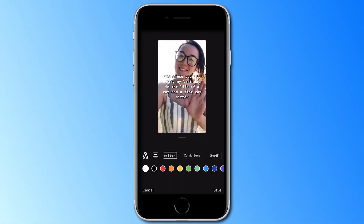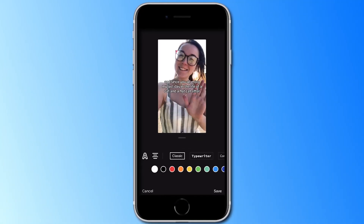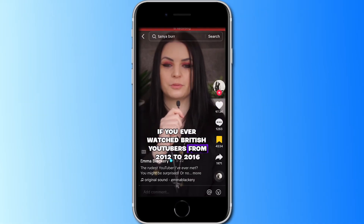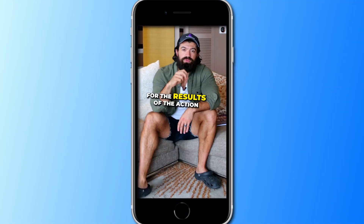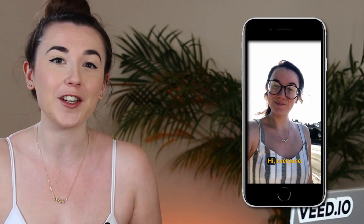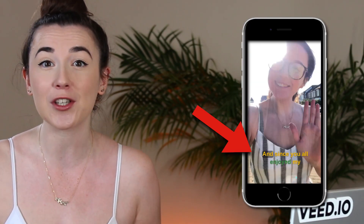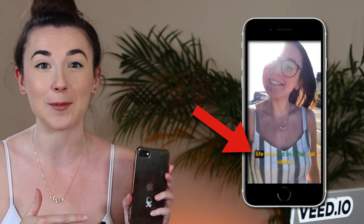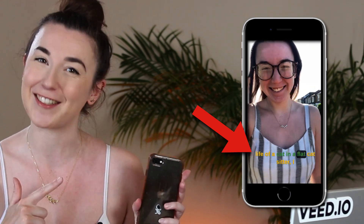We all know that the in-app TikTok captions aren't the best — they're not hugely customizable. You've probably seen lots of big TikTok creators using colorful and animated captions and wanted to create the same but didn't know where to begin. Well, in this video I'll show you how to create eye-catching TikTok captions straight from your phone using a free caption app. Let's go.